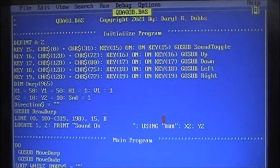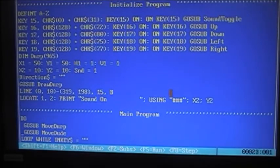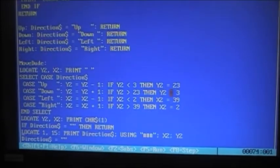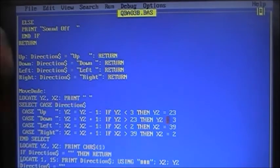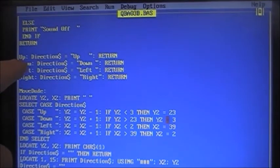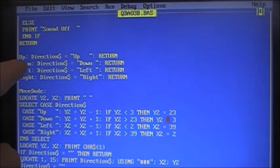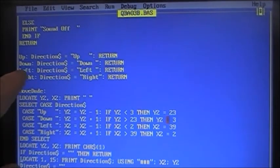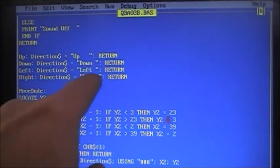Let's take a look at the up, down, left, right subroutines. Move dude — let's show that one. This is the 'up' subroutine right here. Direction equals up — and then return. That's all it is. When you hit the up key, it comes down to this routine — 'up' with a colon is a line label. Direction equals up, and then return. Now we hit the down key: direction equals down, and return. Same with left — direction equals left. Right — direction equals right, and return.